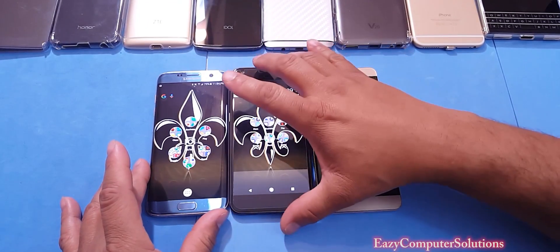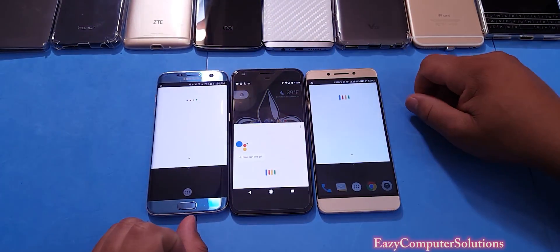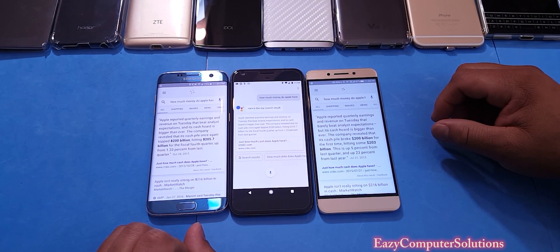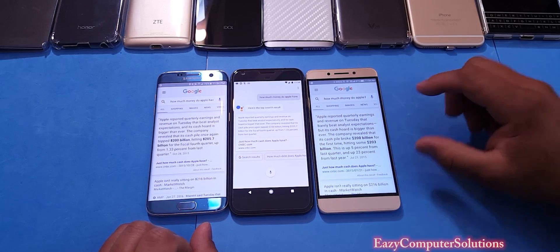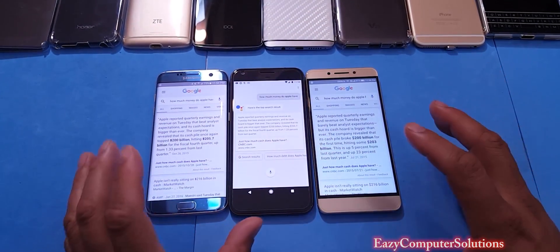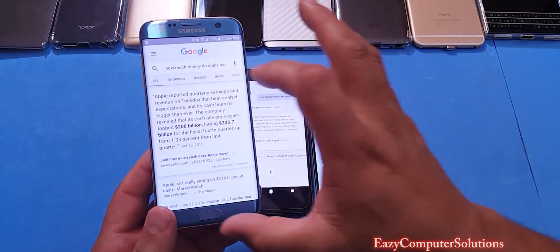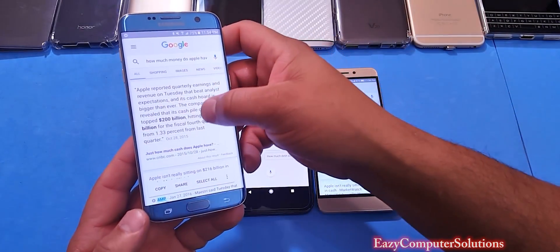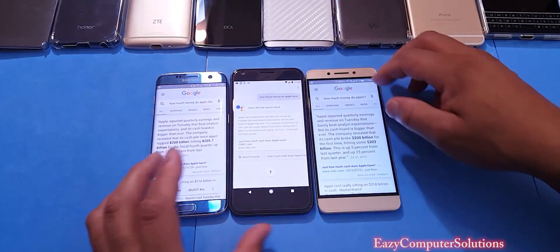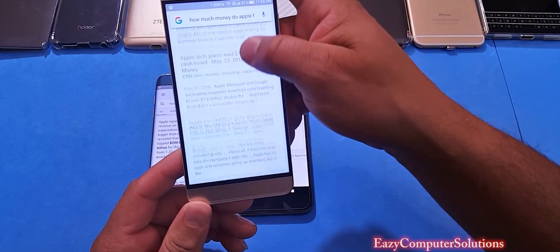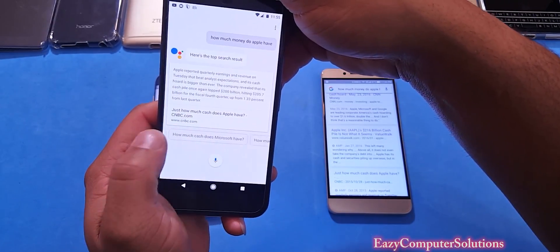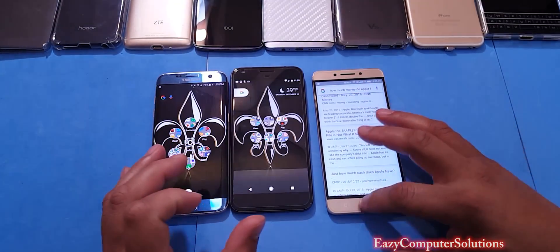Okay Google, how much money does Apple have? So in this instance, you basically get the same words, but on the Pixel the font is a little bigger and easier to read. It gives you a little more details where you can scroll down. On the Google Assistant, you scroll to the side and it gives you more results.